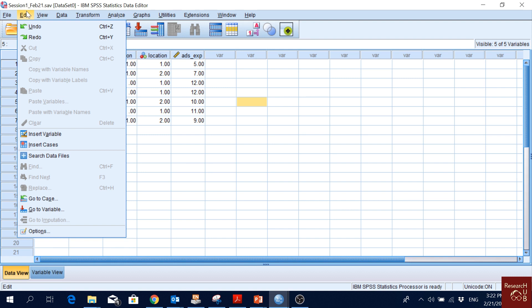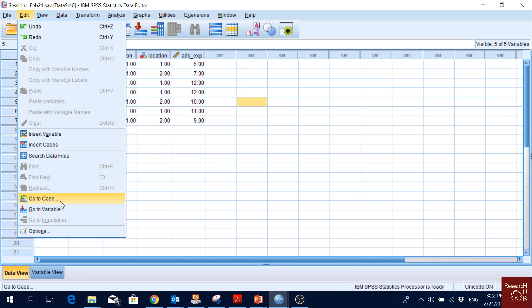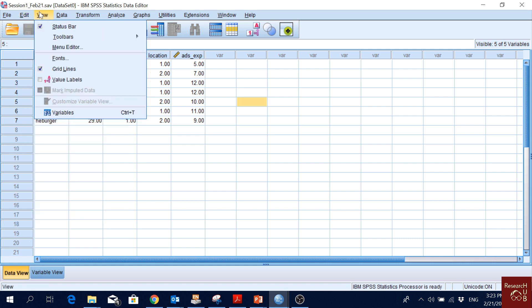Now the Edit menu: we can undo and redo. Two options used often are Insert Variable and Insert Cases. If there are missing values and you want to go to a specific case, you can go directly to that case or directly to a variable from here. The 'Go to Case' option is very useful when we have some abnormal values — it takes you exactly to that case so you can see what's abnormal.